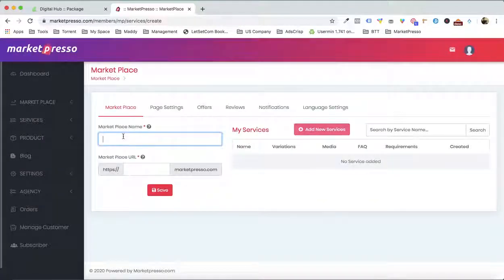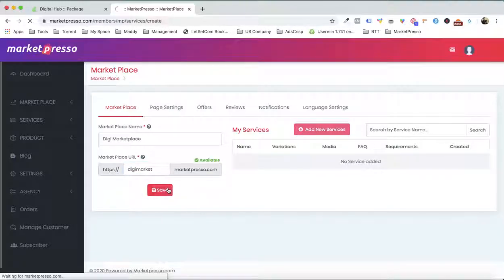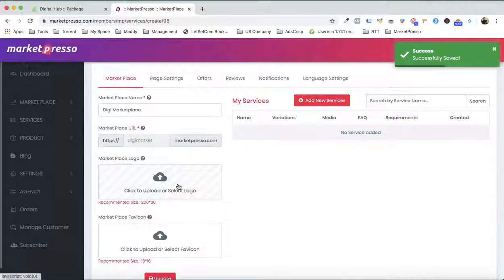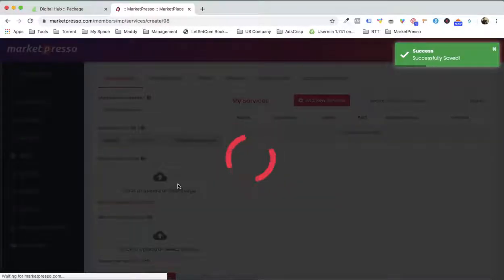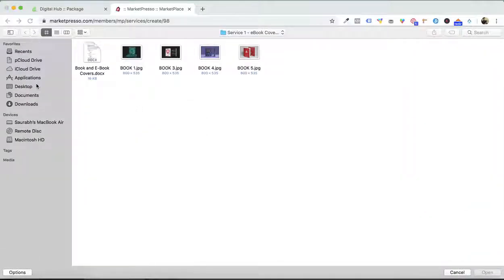And let's give it a name — for example, DigiMarketplace. I give it the name DigiMarket and it will show you whether it is available or not. That's the first step. When it is done, you upload the logo for your marketplace.